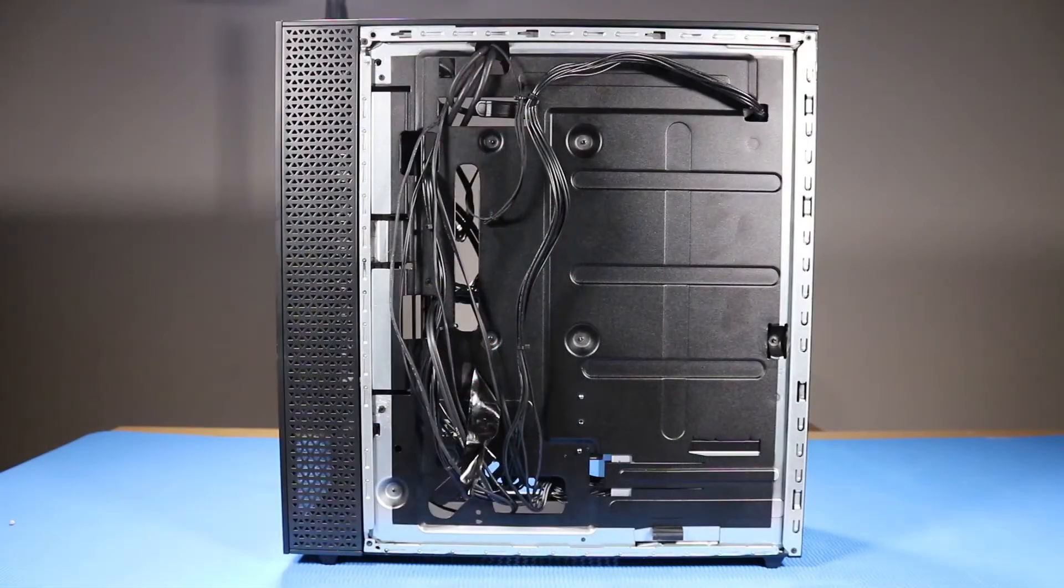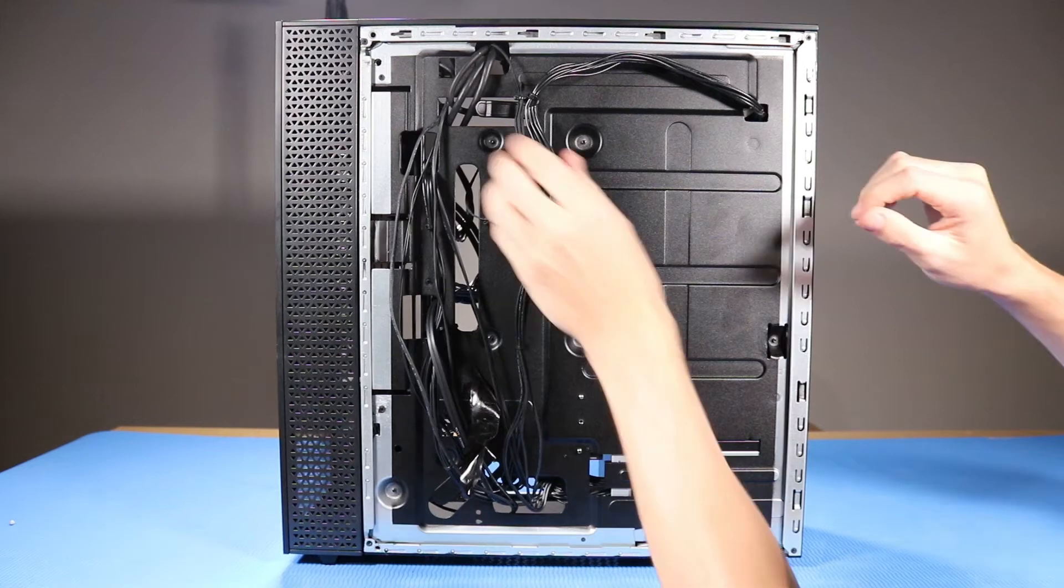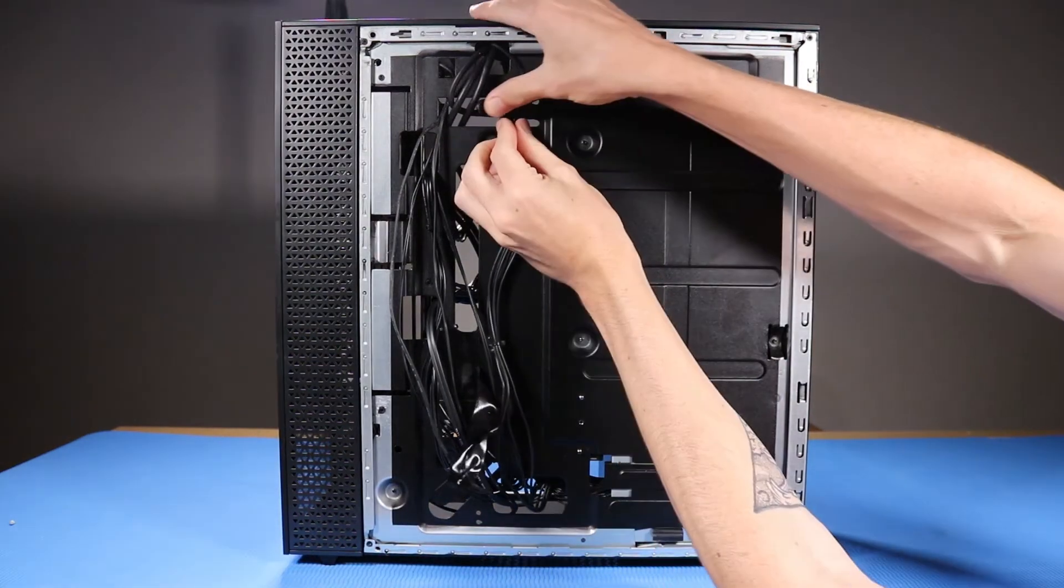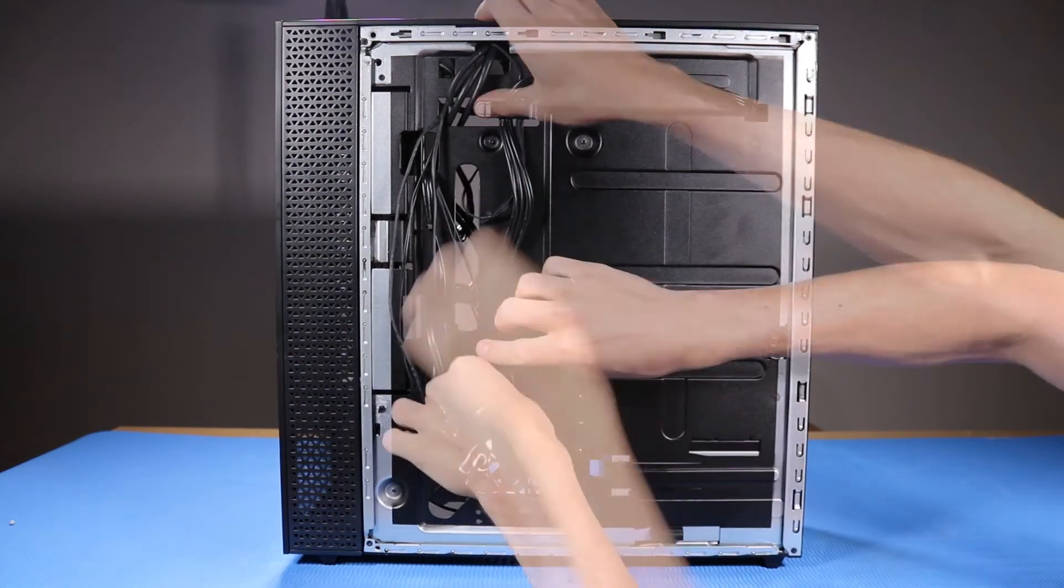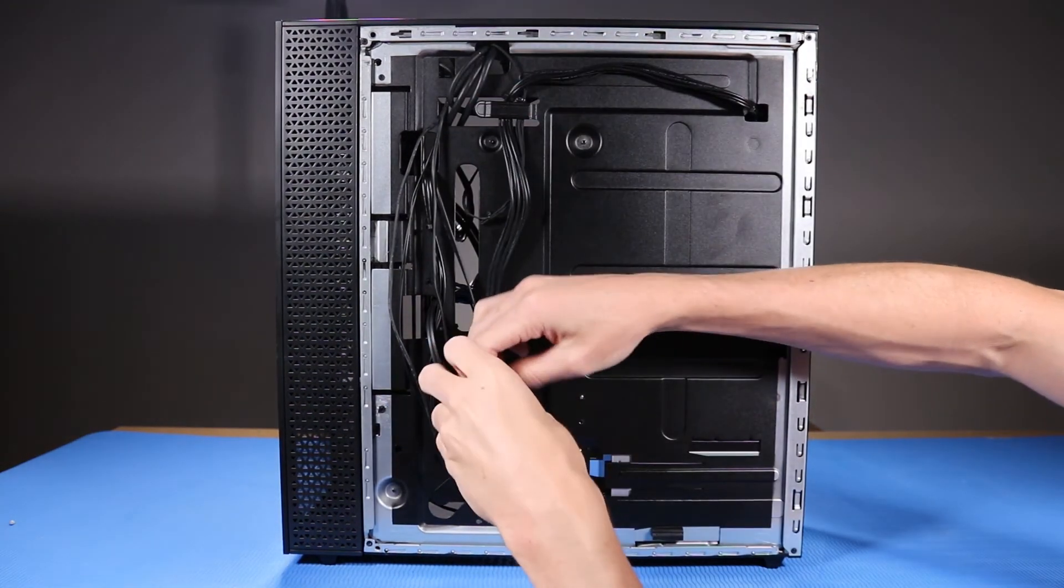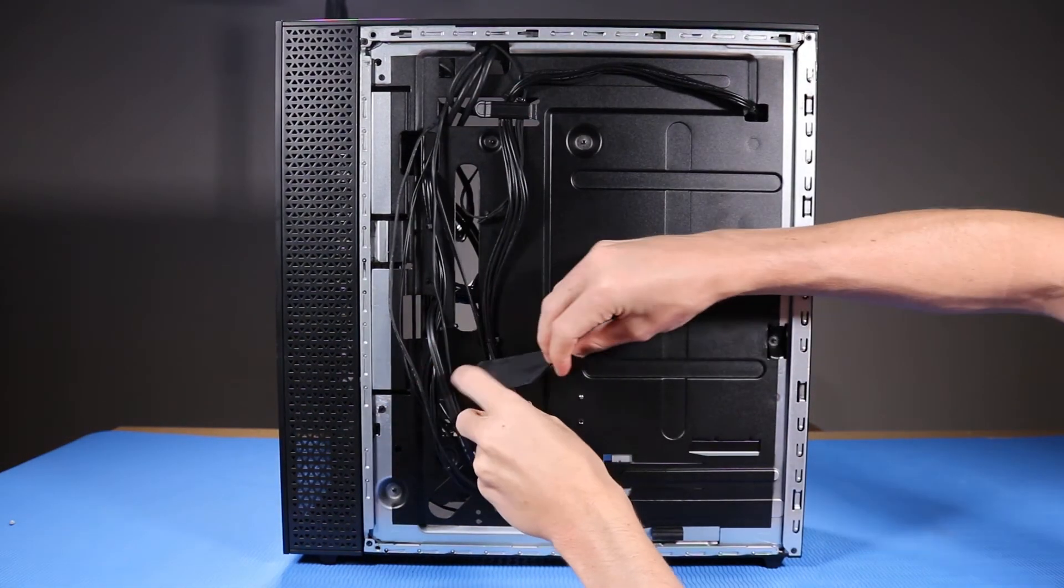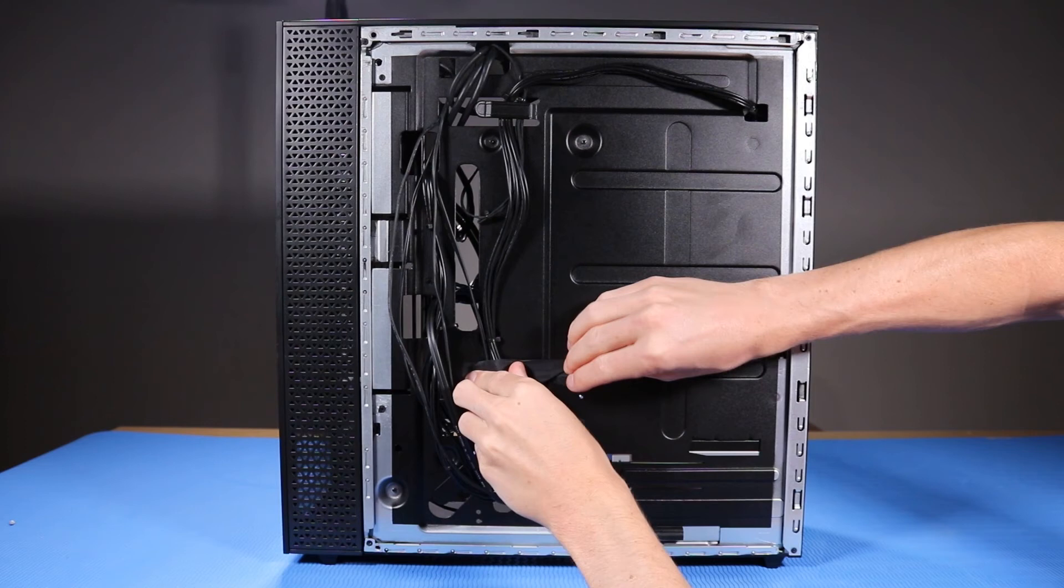As you route any cables that you've connected back into position, be sure to use the clips, hooks, and tape that are provided on the chassis for this purpose.